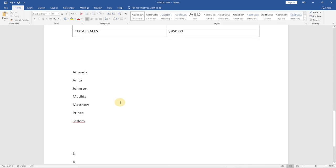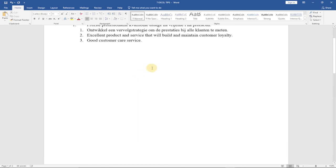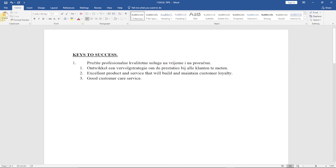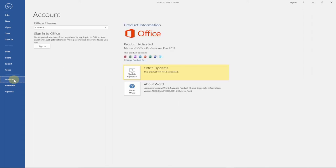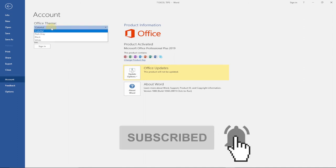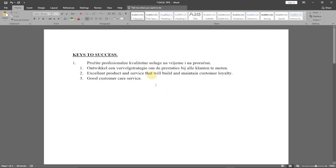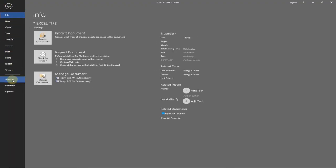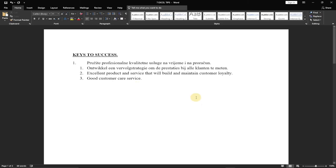The fifth tip is how to change to dark mode. If you prefer working with a dark background, you can change Word's interface color. Go to File > Account, and under Office Theme you have options to change the color. By default it may be Colorful — click the dropdown and you can switch to Gray. Going back, you'll see the entire interface is now gray. You can also switch to Black.